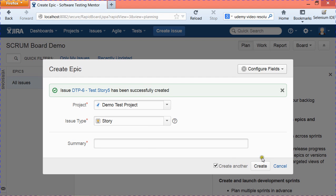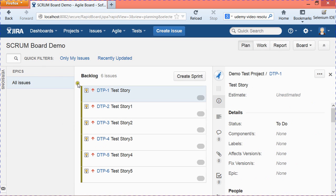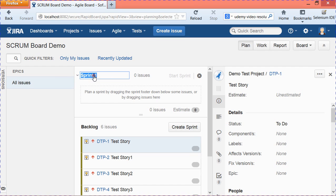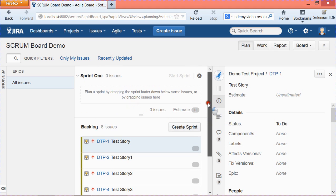We have now created five stories which are in the backlog. These stories need to be moved to a sprint. To create a sprint, click on Create Sprint and it will automatically create one for you. To edit or rename the sprint, hover your mouse over the sprint, click the edit icon, change the name to whatever you want, and click somewhere else to confirm.